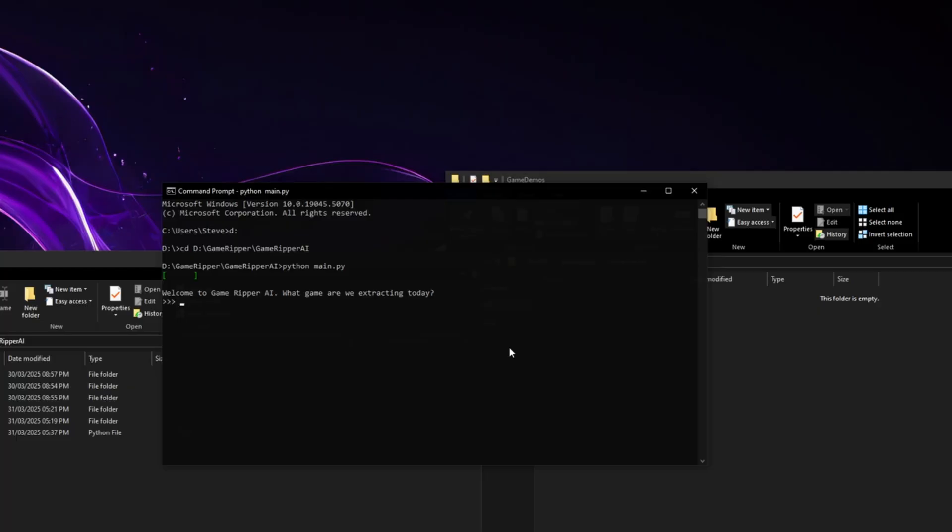If it's the first time running it, it's got to initialize, it's got to set itself up, it can take a bit longer. So you get prompted for this nice screen. Welcome to Game Ripper AI. So what game should we do first? I think we should do the original Grand Theft Auto San Andreas.